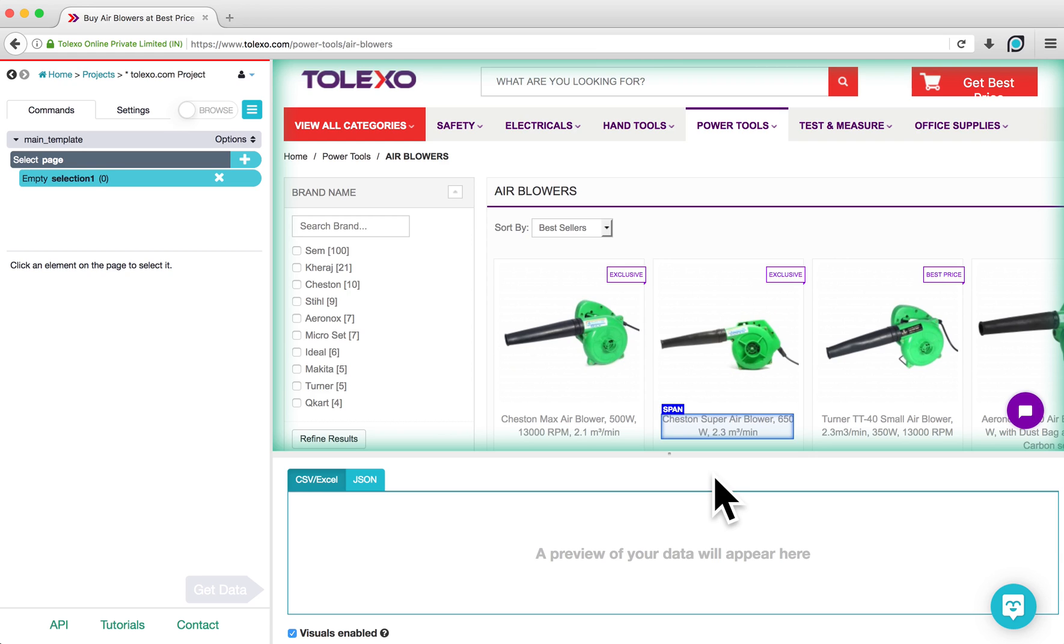This particular website allows you to load more listings by clicking on a Show More button at the bottom of the page. We want to click on this button multiple times and scrape the results that load on the page.